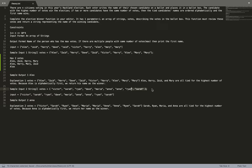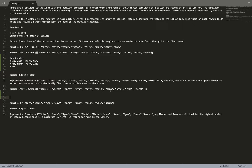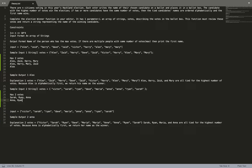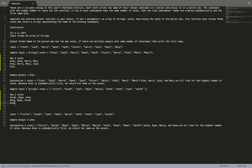In the second example we can see the names: Victor, Sarah, Ryan, Dave, Maria, Anna, Anna, Ryan, Sarah. We can see that Sarah has two votes, Ryan has two votes, and Anna has two votes. If we order them alphabetically we have Anna, then Ryan, then Sarah — so Anna is the winner.